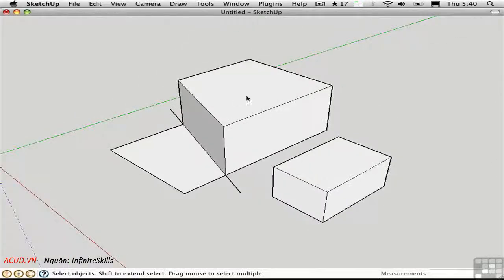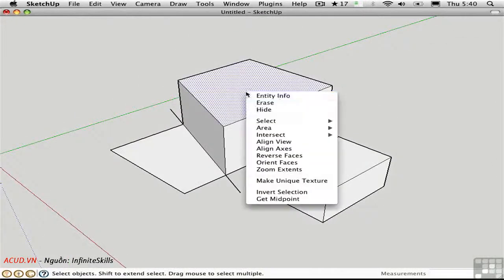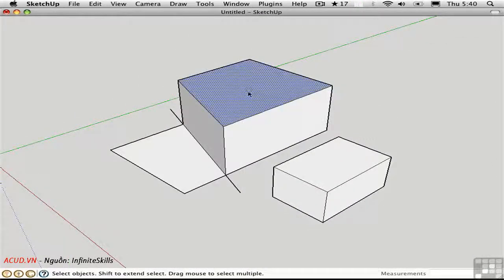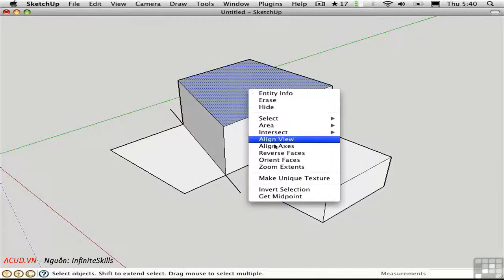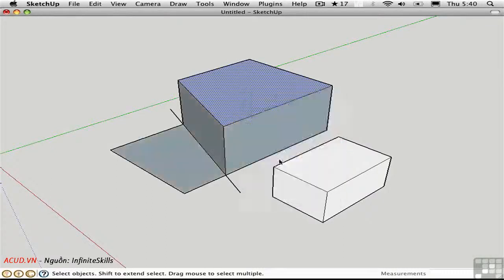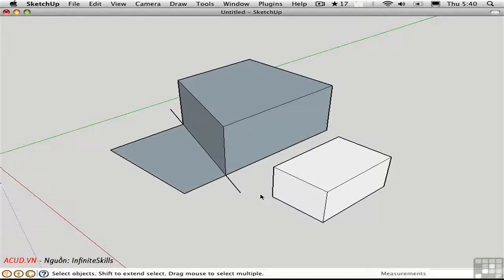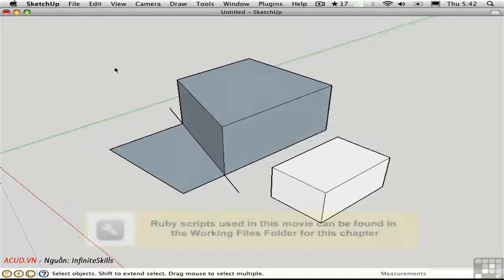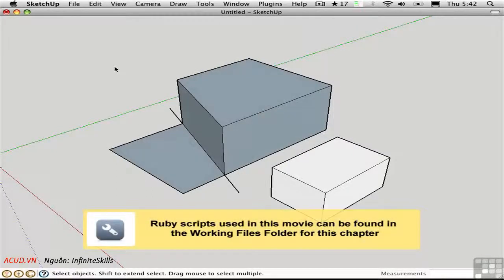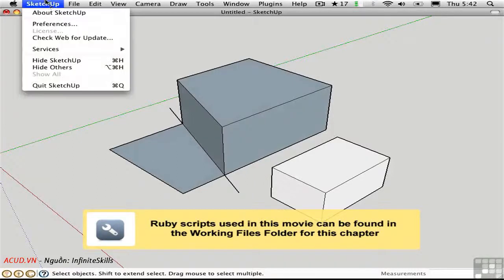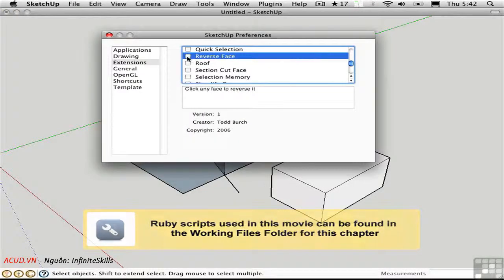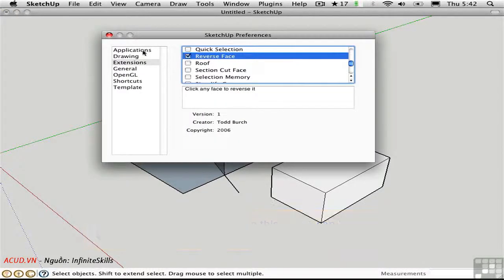Similarly, if I reverse this face and then chose orient faces, everything would get flipped backwards again. There's a Ruby script that's helpful with reversing faces, written by Todd Birch. I'll load that.